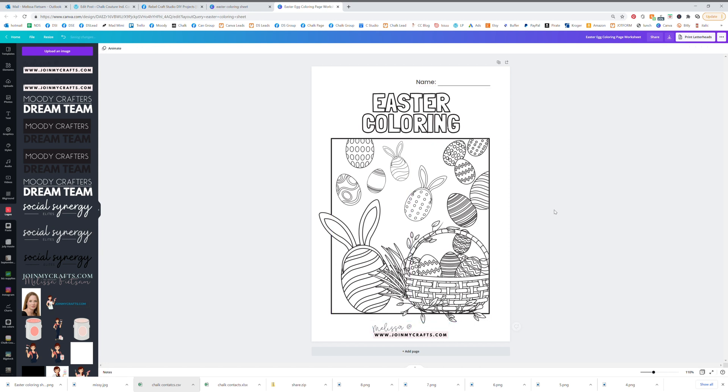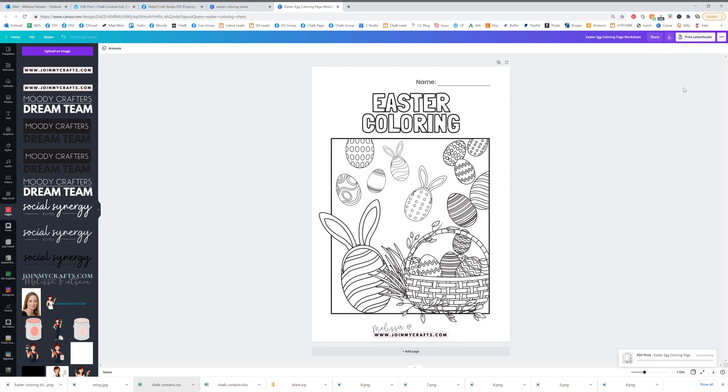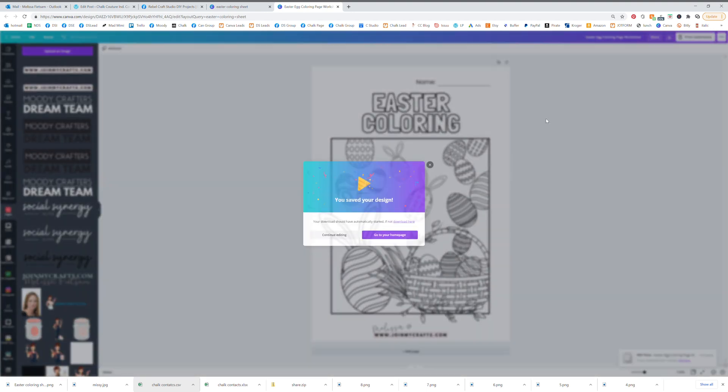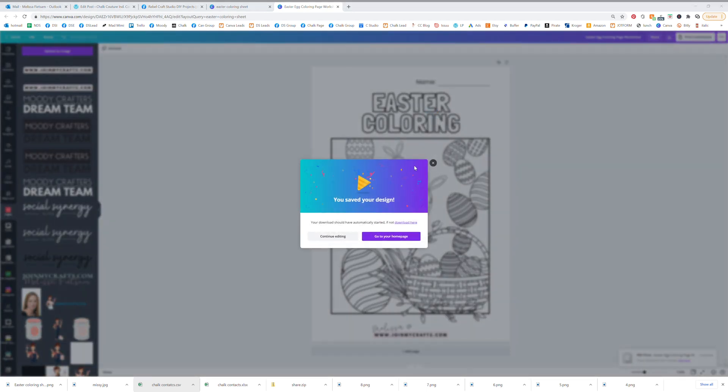Now you're going to go over here to download and you're going to download the PDF. So first we're going to download that PDF. I'm going to show you what to do with that to get a link for it.